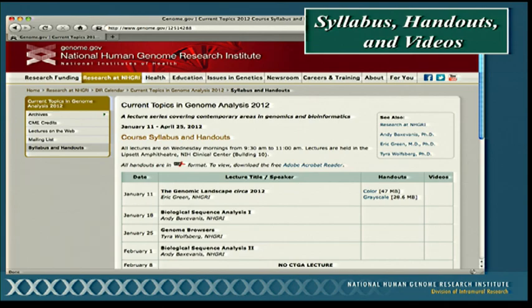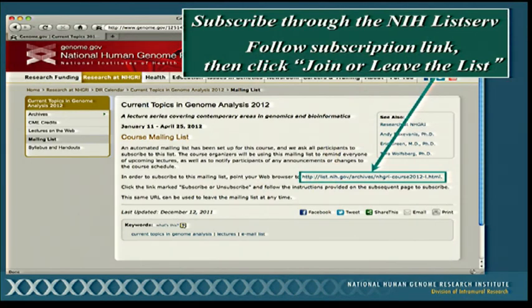We hope you'll be able to join us in person each week and have the opportunity to interact with all of the lecturers. But if you happen to miss a lecture, we've made arrangements to have each lecture videotaped, and once the YouTube version is available on Genome TV, you'll be able to watch it at your desktop — probably about one to two weeks after the live lecture. There's also a mailing list for the course; I strongly encourage you to subscribe. We'll be sending out reminders of upcoming lectures, as well as any information about schedule changes or cancellations — it is wintertime, so there undoubtedly will be a snow day somewhere along the line.